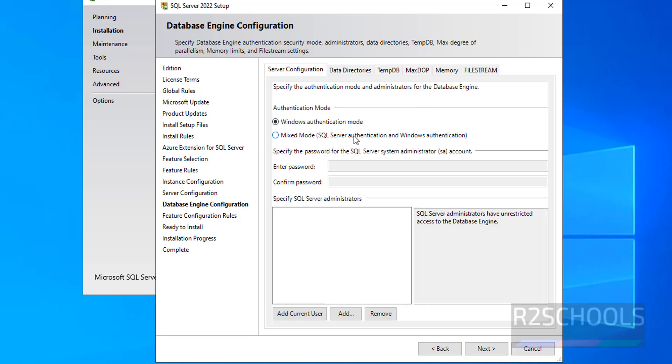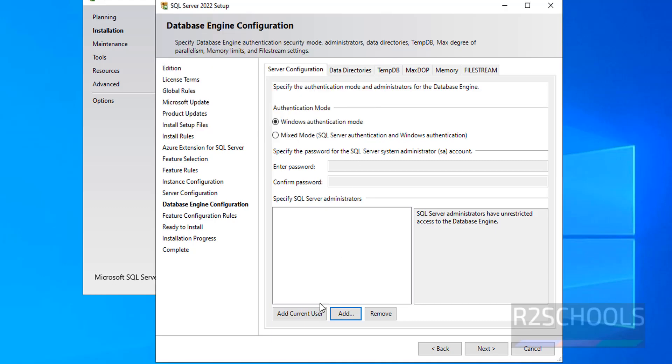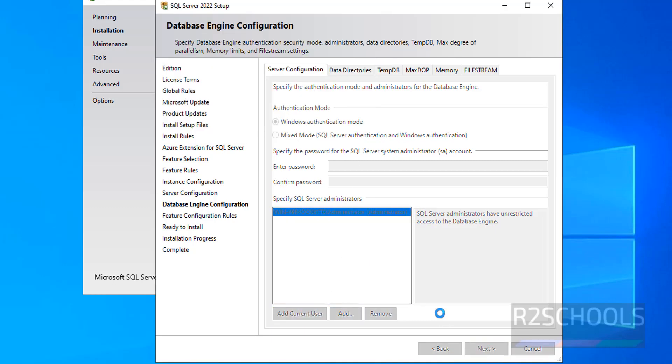Here we have two authentication modes: Windows authentication and mixed mode. I am going with Windows authentication mode. Now if you want to provide SQL server administrator, if you want to make current user as the administrator you have to click on Add current user. Otherwise click on Add then search here. Click on Add current user. Then click on Next.